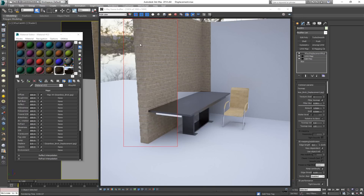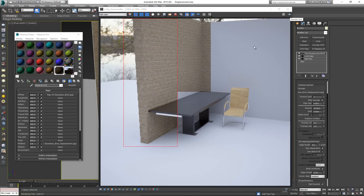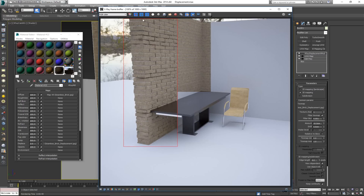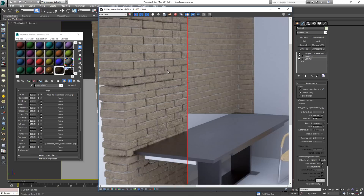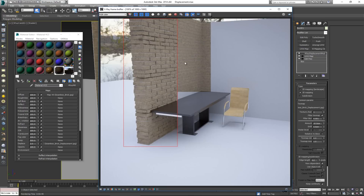After re-rendering, we no longer have the gap issue on the corners — that's fixed by Keep Continuity. Scrolling down, you'll find the Amount parameter, which controls how far the displacement extends. If I push it to 5 or even 10, we get a much more pronounced look, though it will take a bit longer to render. The result gives a more interesting, almost exterior garden wall appearance.